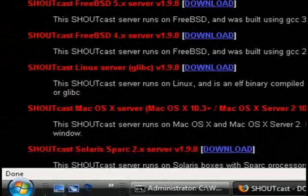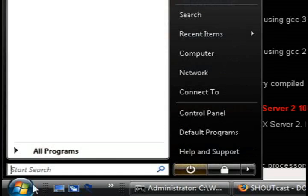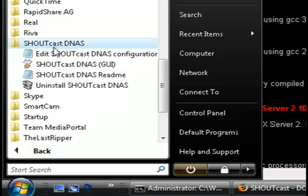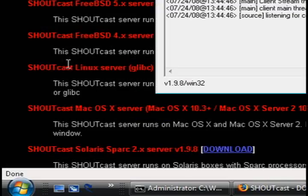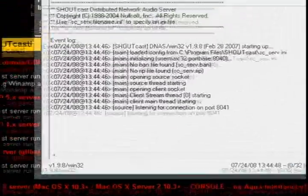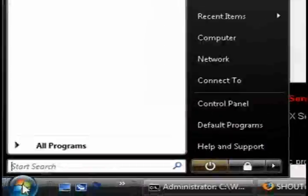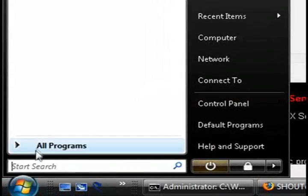Then just close out of that program and reopen it because you need to restart the program after you edit the file. And that should get your server running once you have it reopened.